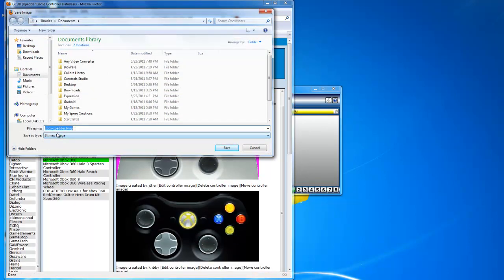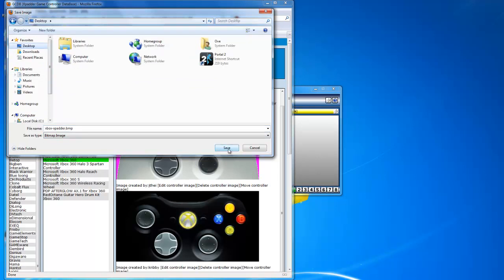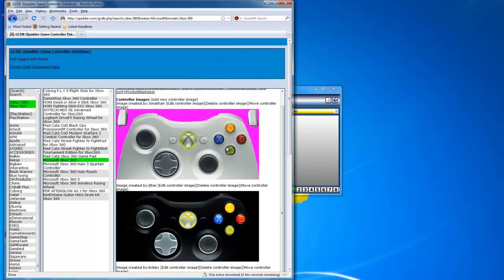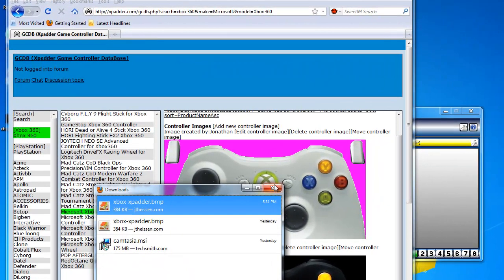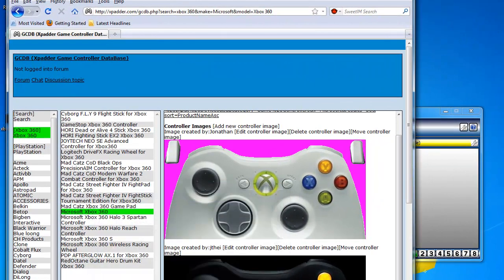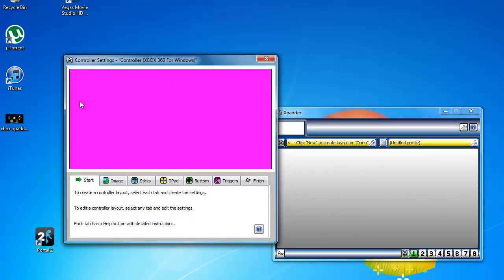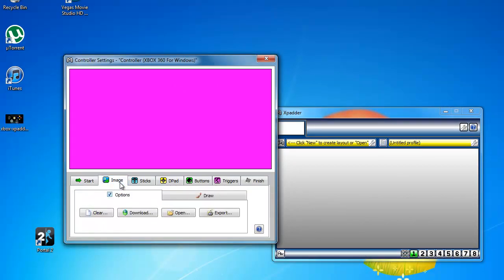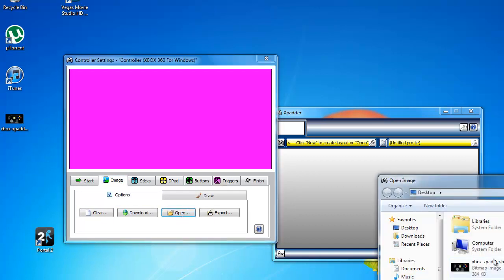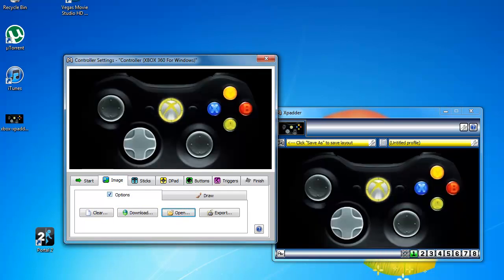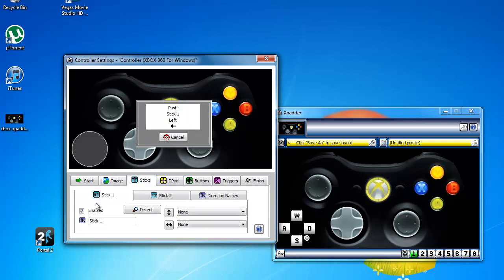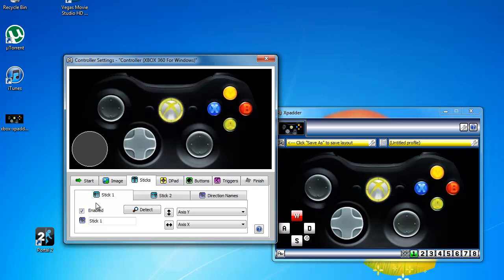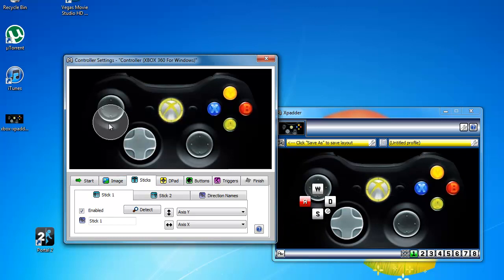Save image as, and make sure that image is saved as a BMP. Save it to the desktop and it's done. Now first thing when your controller is plugged in, click open, click the picture, open.